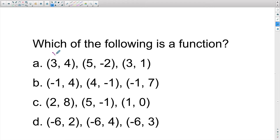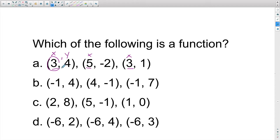What I want to do is take a look at all the x values in my series. This first number is x, the second number is y. I can see that 3, 5, and then 3 repeats. So option A is not a function.